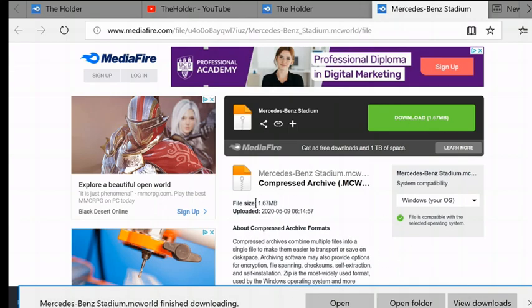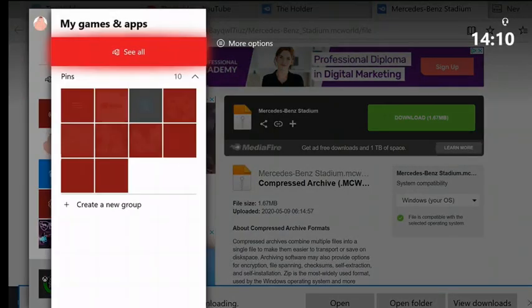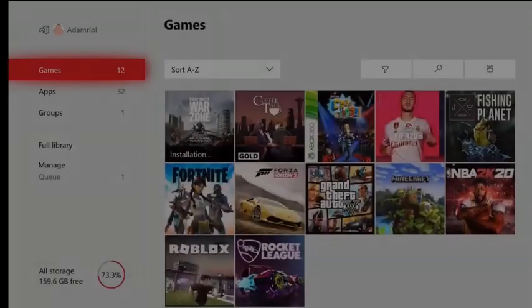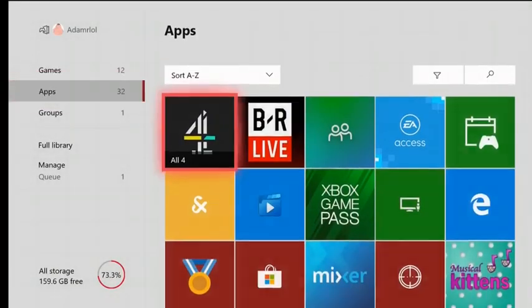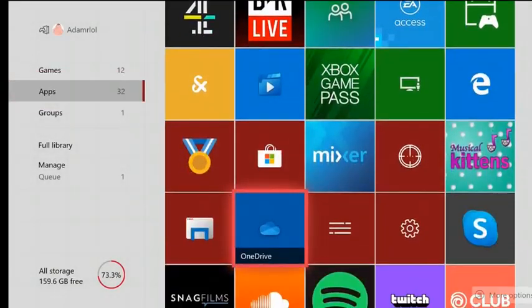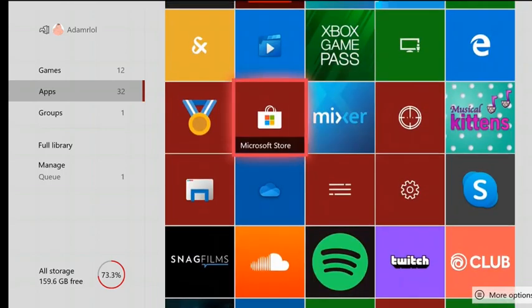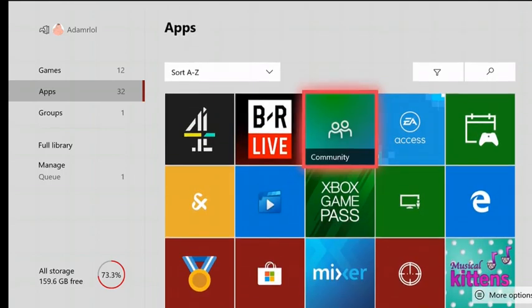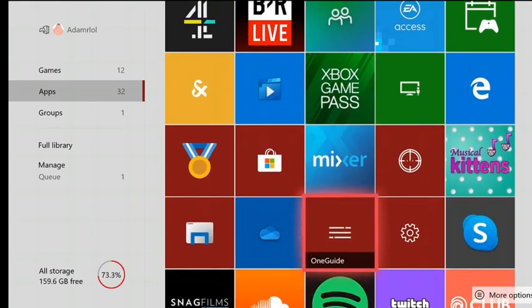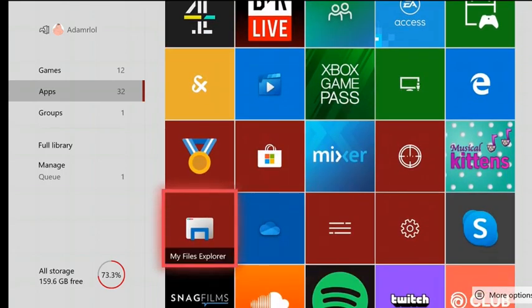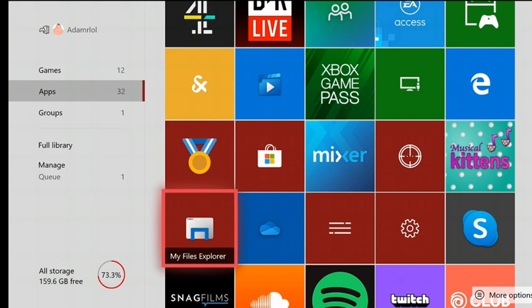But now what you're going to do is you're going to go to My Engine Apps. Now this is where things get easier, but it's annoying. So basically there's just an app called My Files Explorer. It costs about two euros or two pounds, but there's a 24-hour free trial you can get.